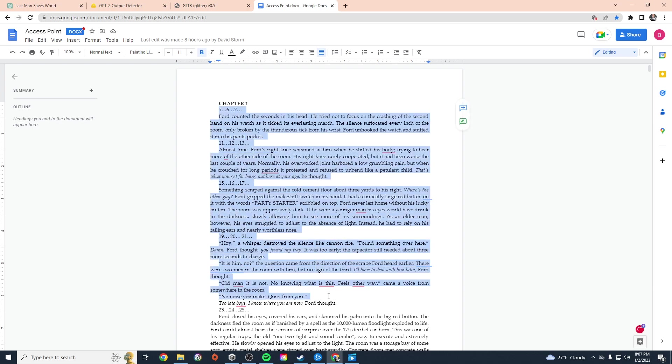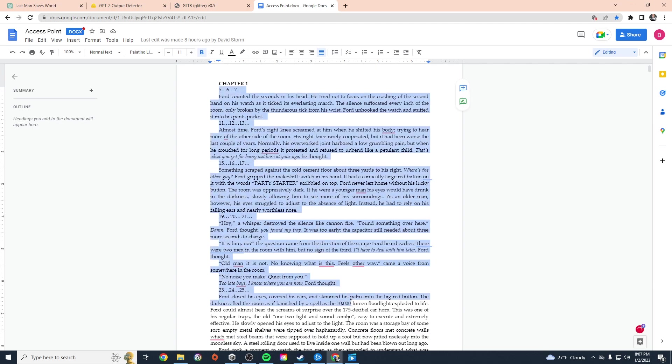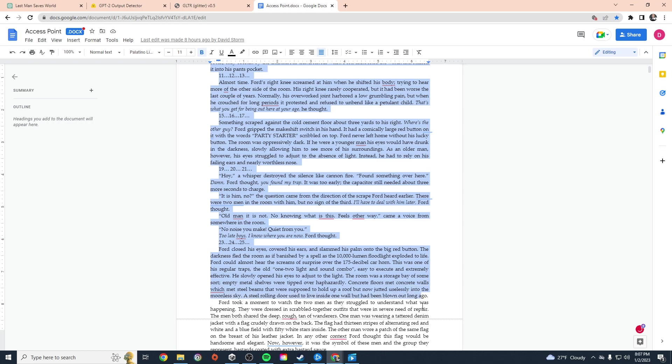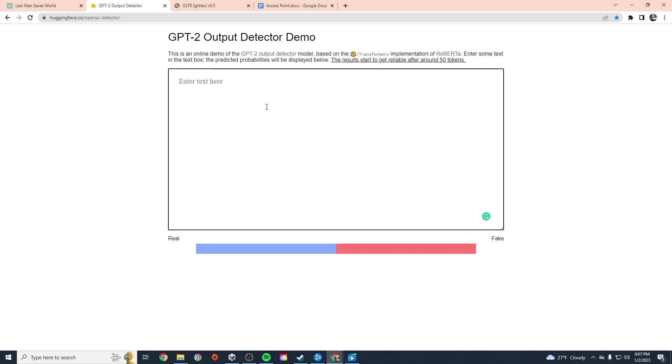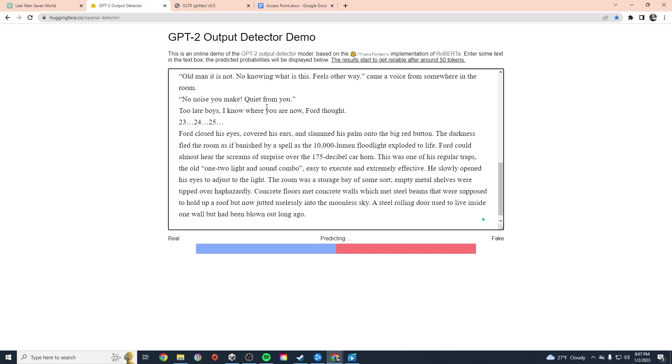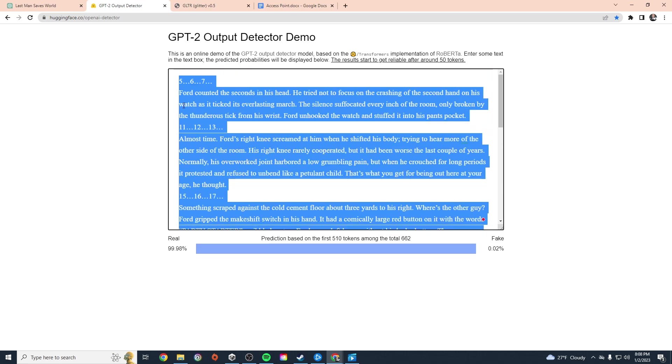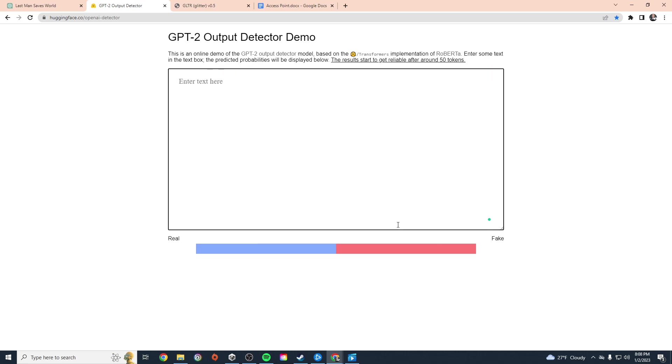I'll just go ahead and grab this much. Now, with this detector, the more you have, the better or the more accurate the results are. So if we look here, prediction based on 0.02% fake, 99.98% real. So that's a pretty quick tool that we can use to determine if something was written by ChatGPT.